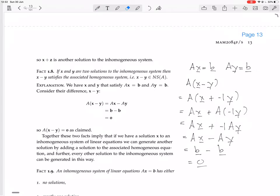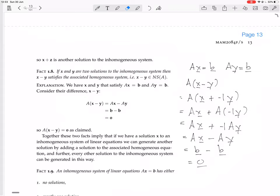So we've taken two solutions to the inhomogeneous system and used them to generate a solution to the homogeneous system. Together, these two facts imply that if we have a solution x to an inhomogeneous system of linear equations, we can generate another solution by adding a solution to the associated homogeneous equation, and further, every other solution to the inhomogeneous system can be generated in this way.